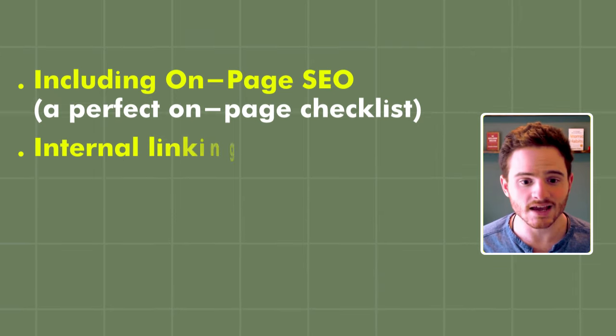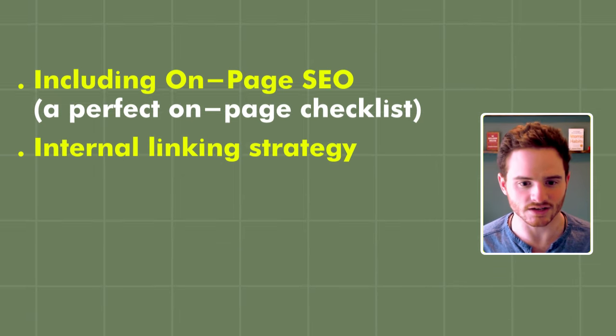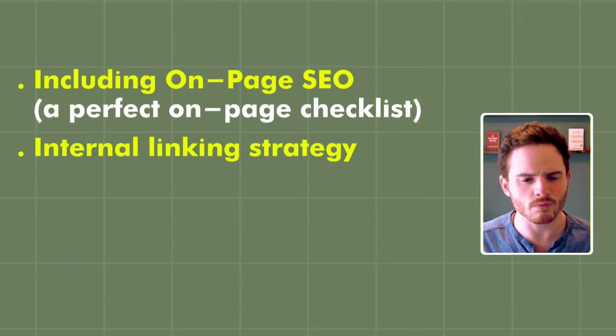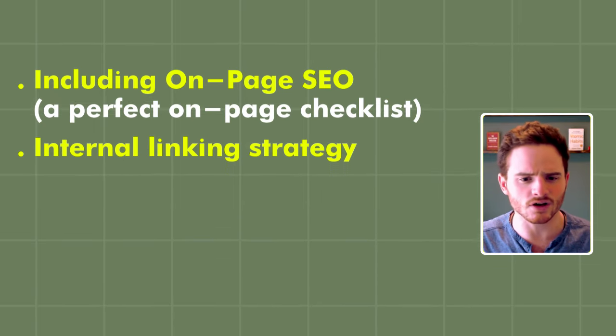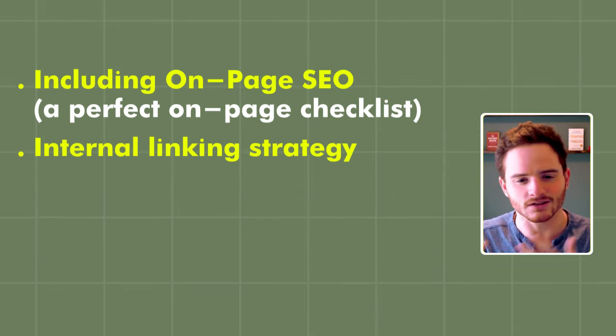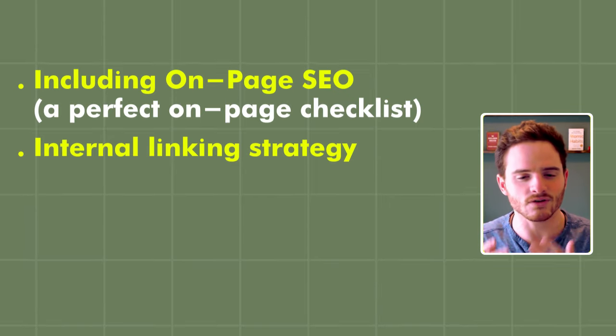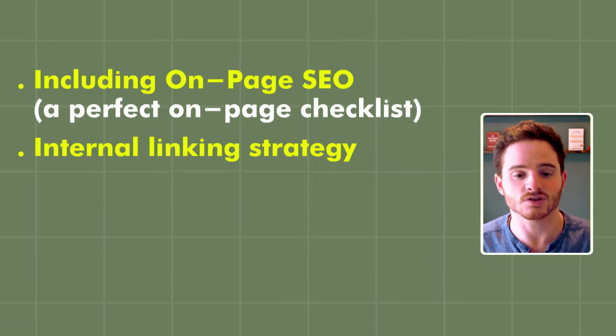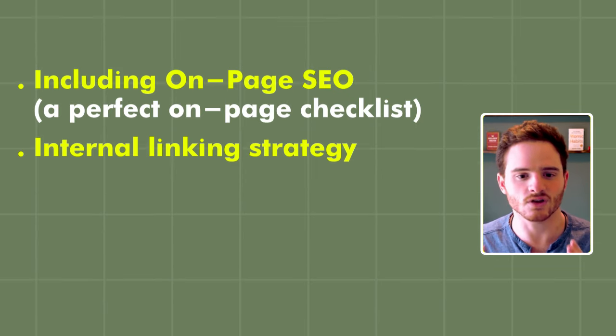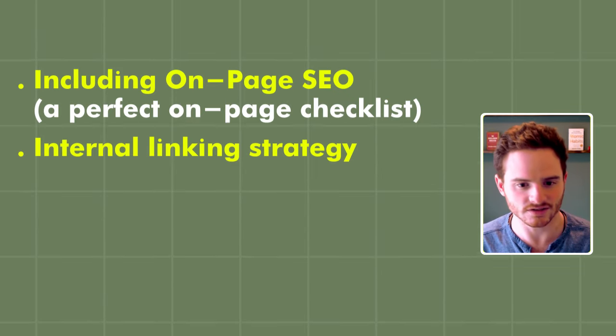Second, their internal linking strategy. We'll be taking under the hood and looking at a little bit of how they're doing their internal linking so well to create this traffic.